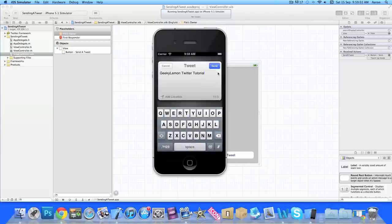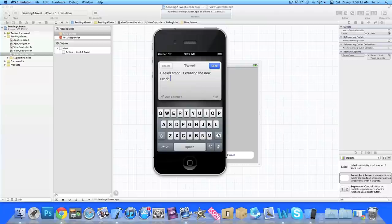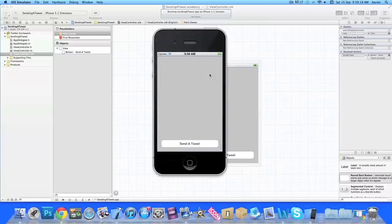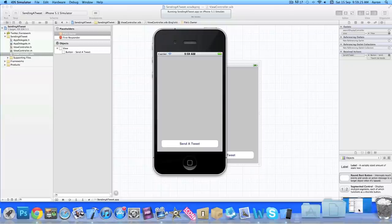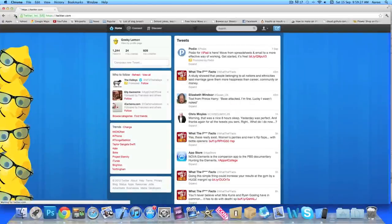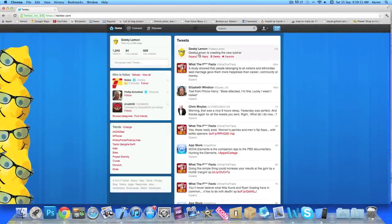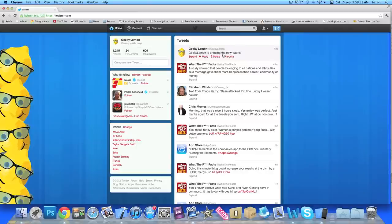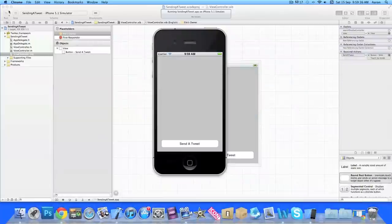So we have the option to cancel it or we can go to send a tweet. We can even change the text here so we can put GeekyLemon is creating a new tutorial. And if we press send it should be linked up to your Twitter account, so if you haven't done that already just go into the settings in your simulator and add your Twitter account. But so if we go to Twitter now and I'll just refresh the page, and there we go, if you can see just here at the top GeekyLemon is creating a new tutorial. So as you can see it sends it straight away, there's no hanging about.